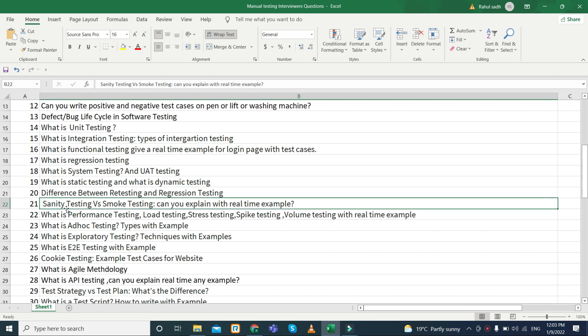Next, what is sanity testing and what is smoke testing. They can also ask the difference between sanity testing and smoke testing. This is a very favorite interviewer question because candidates often get stuck or confused about the exact difference between sanity testing and smoke testing, so be aware of it.